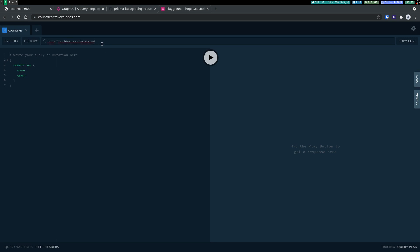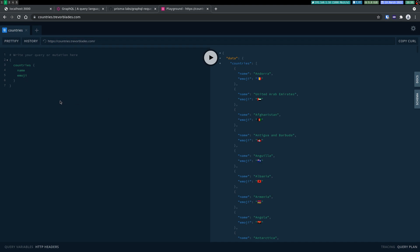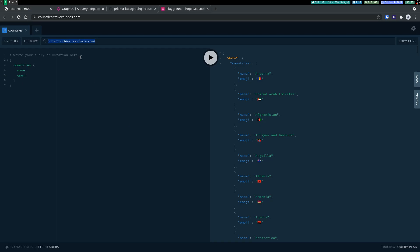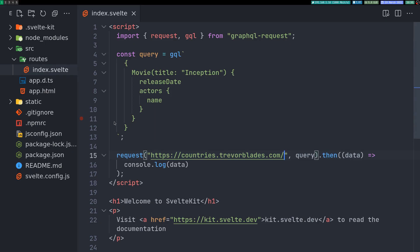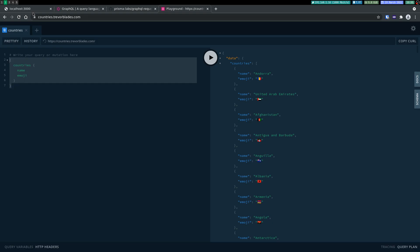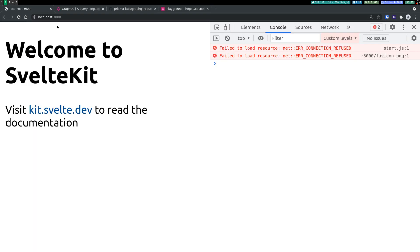Let's see, this countries API seems interesting. I want the name and emoji as given here. I just want these two, so I'll copy this URL and use that instead of whatever we had there. The query also I will have to get and replace that. Let's see if we get it.